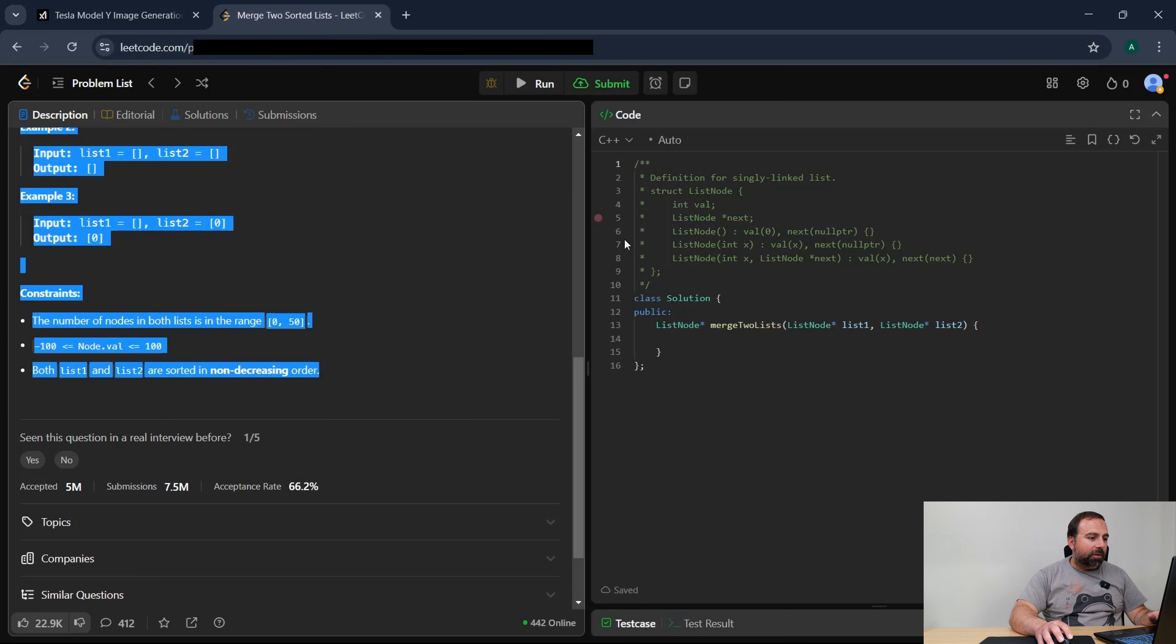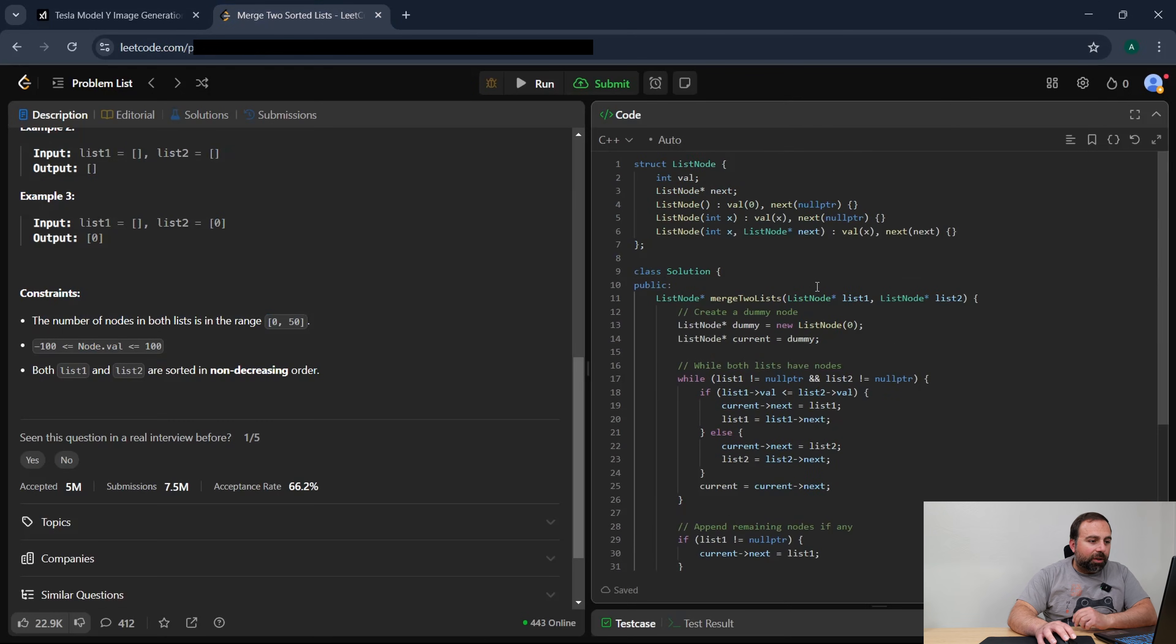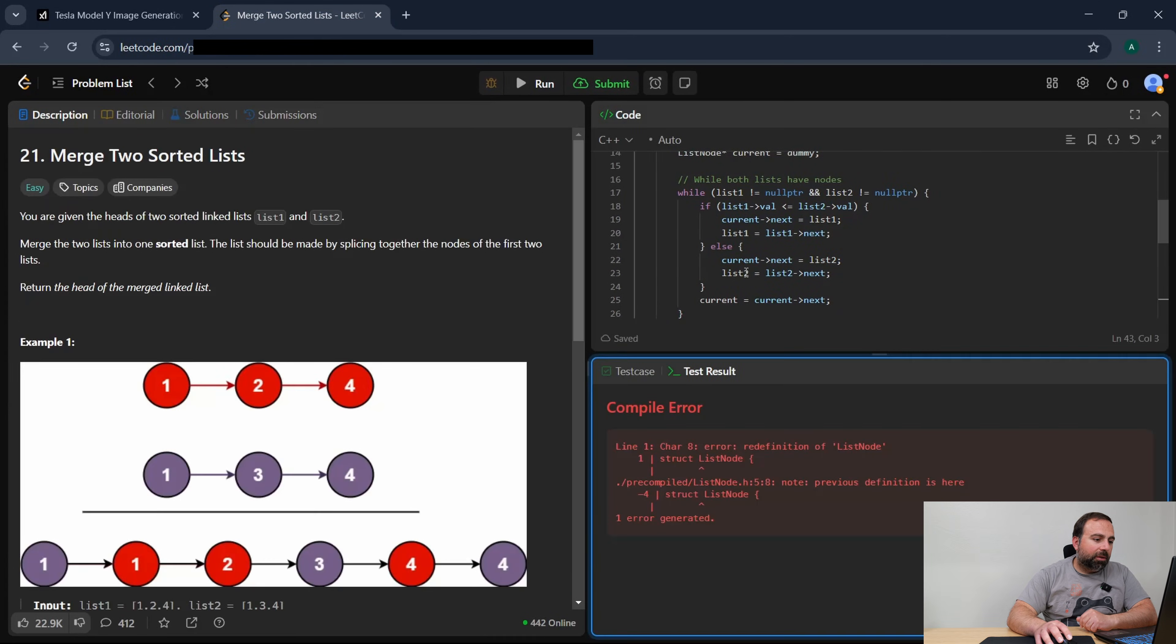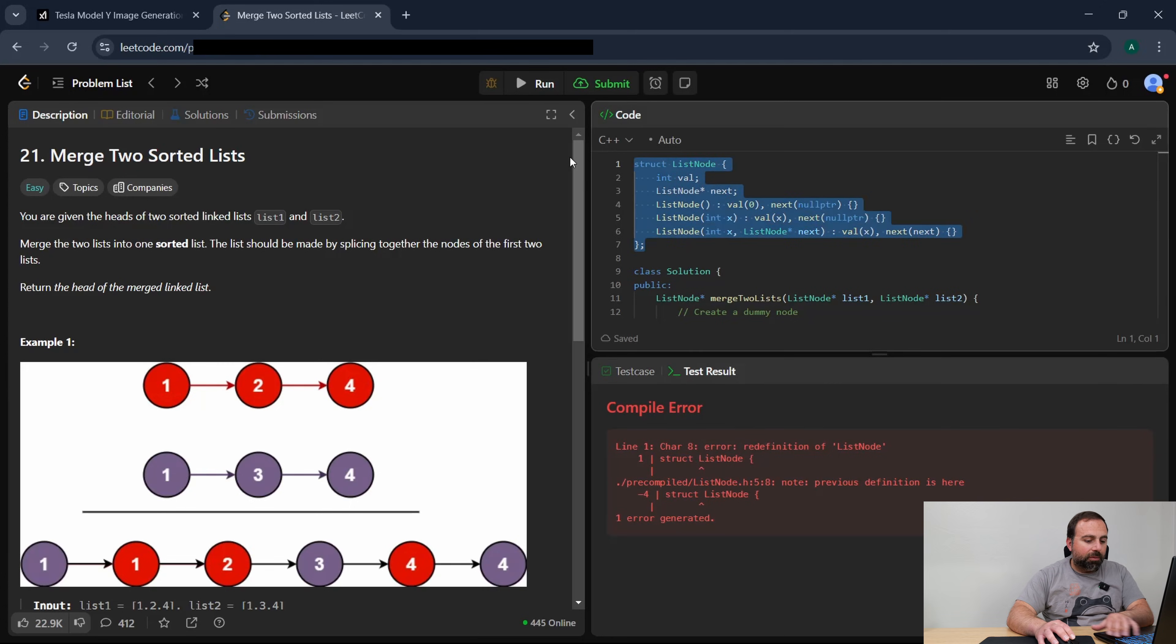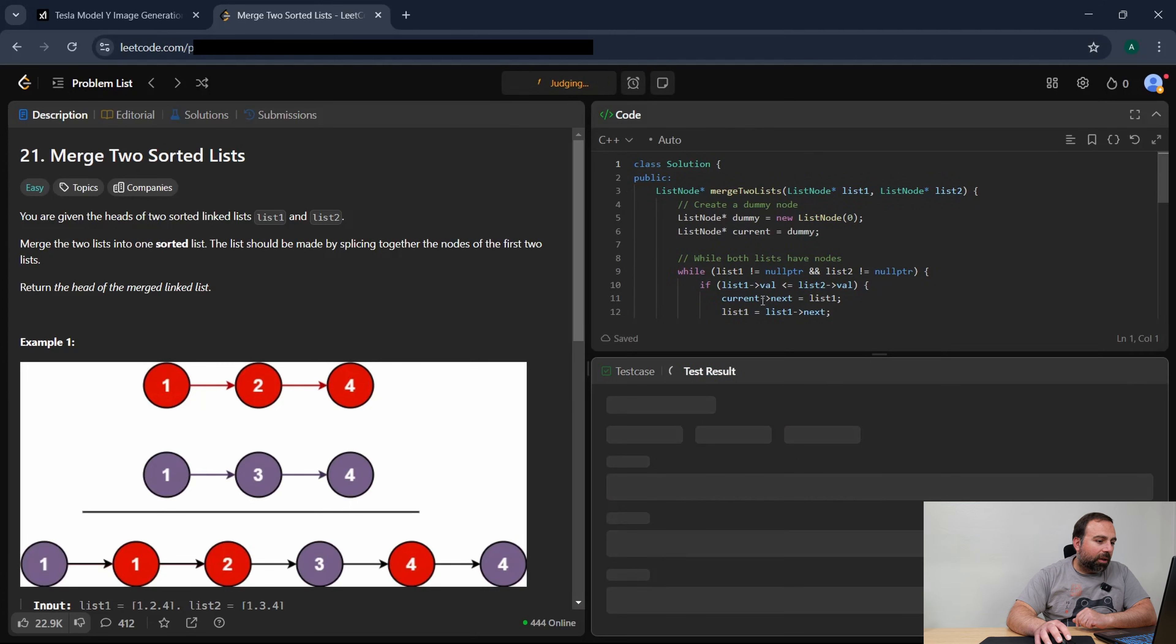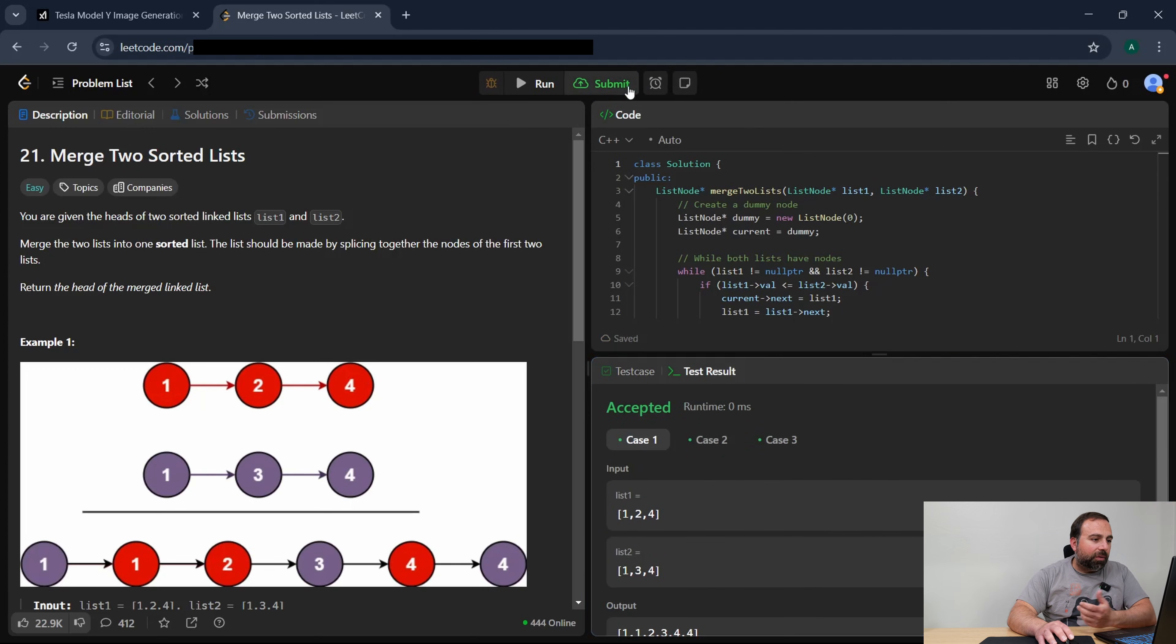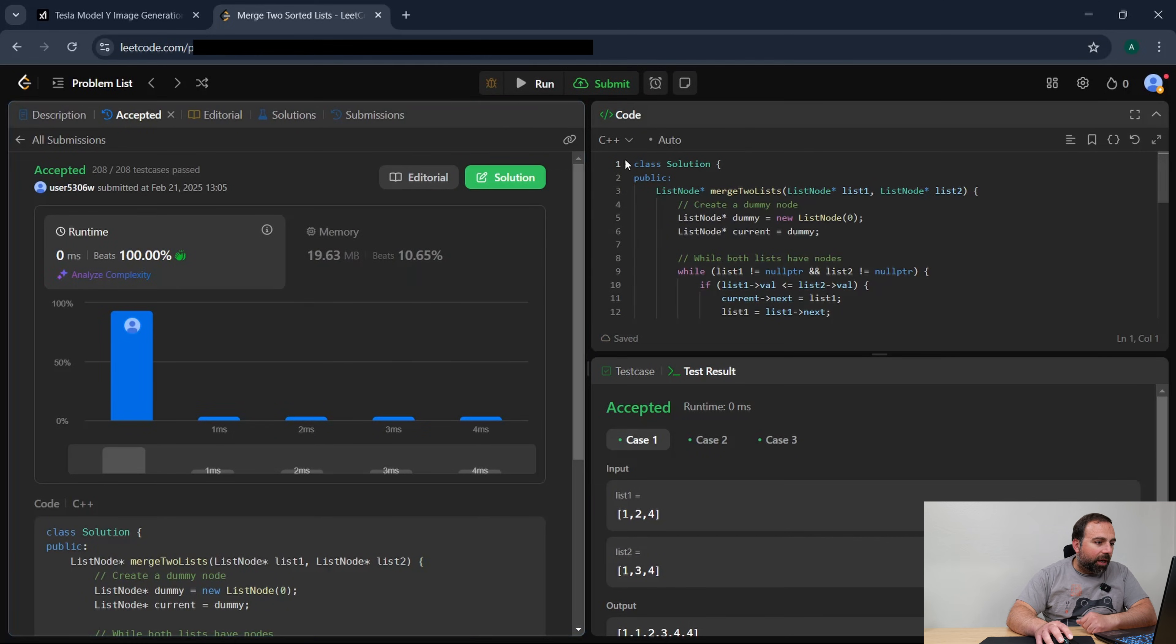All right, so we're going to copy this, we're going to go in here, we're going to paste it. So the only thing that I copied is here and then we're going to click run and it says compiler error. So that's no bueno. And what's the problem here? List node redefinition of list node. Oh I see, it already had it defined. I guess it just defined it again but I didn't need to define it. Yeah, so I basically just removed that.